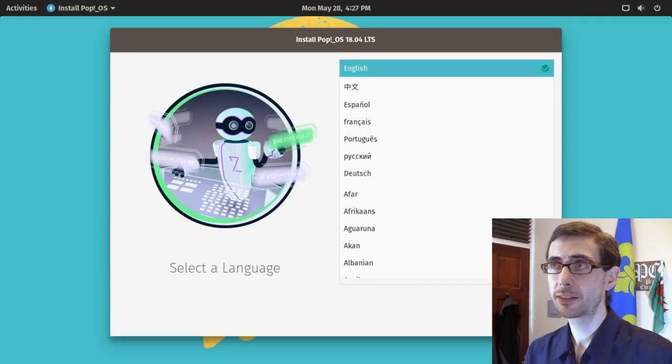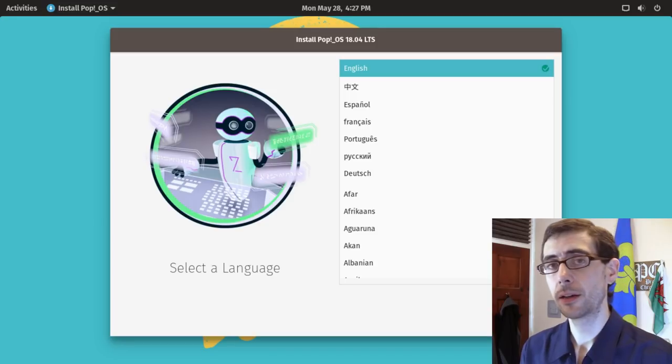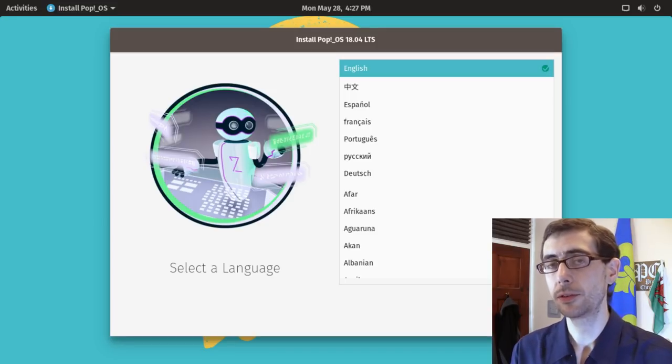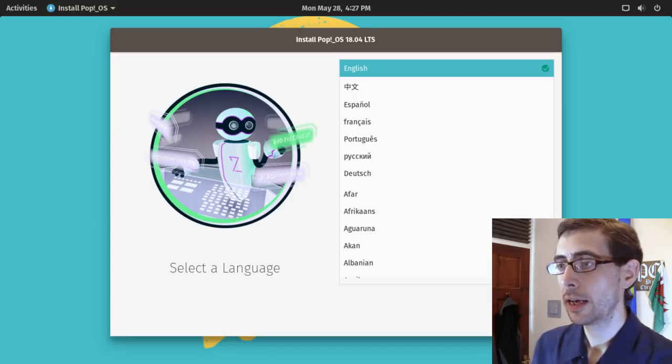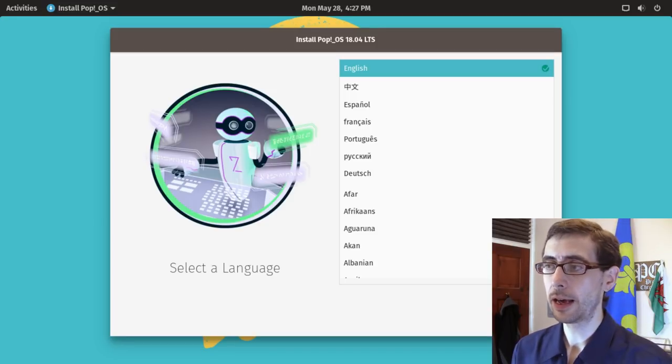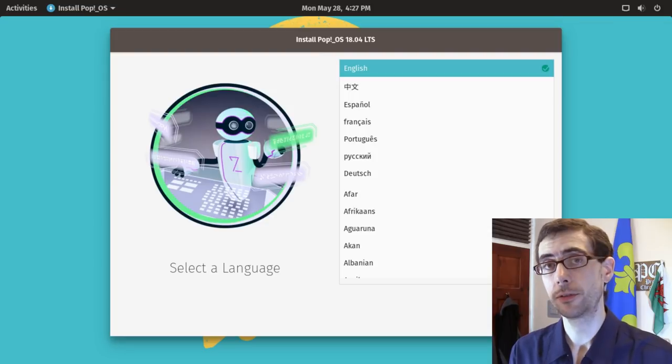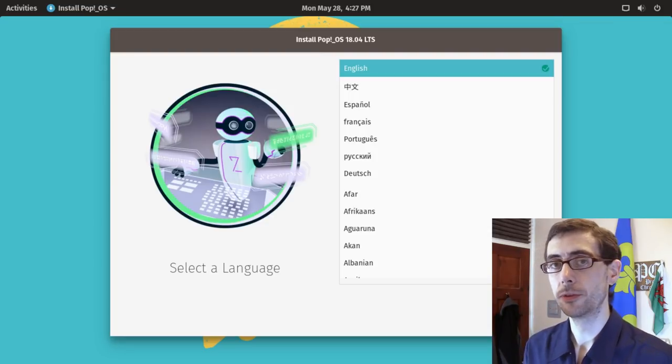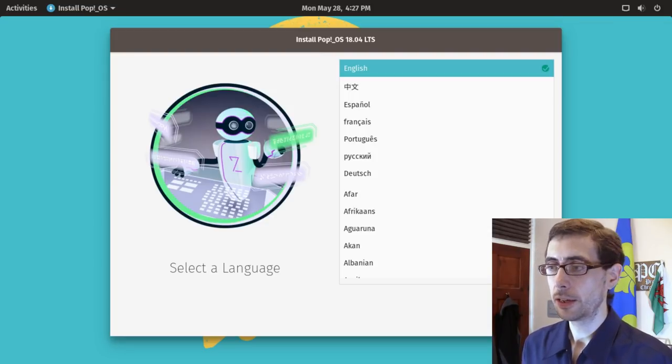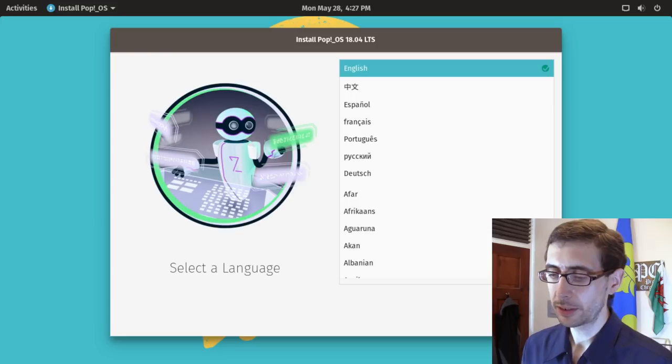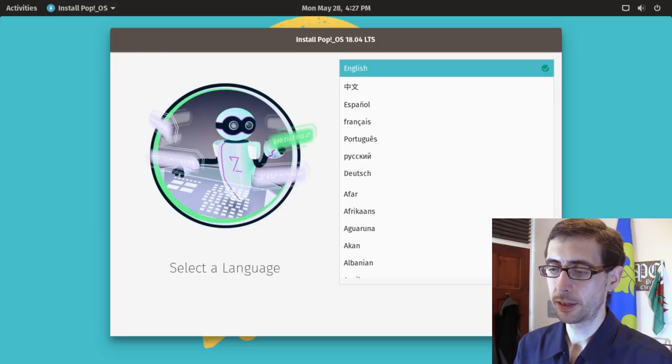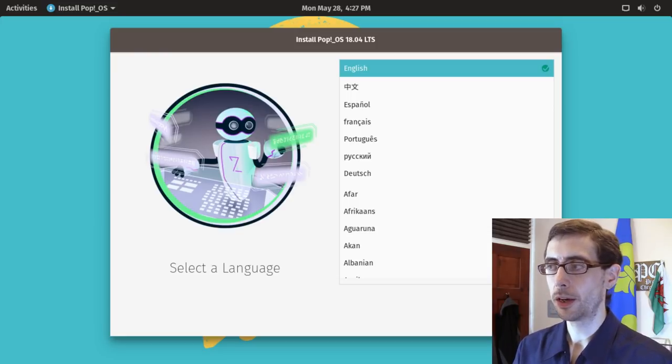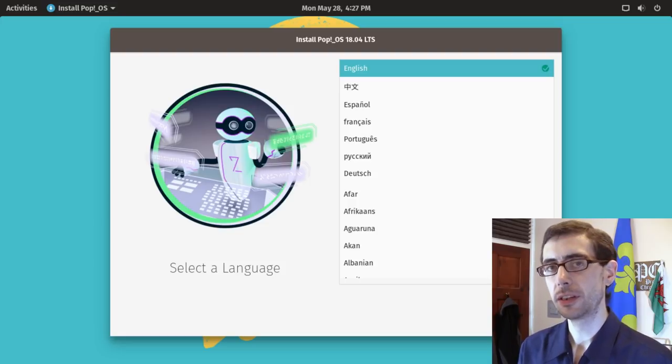It's sort of a bit like an Ubuntu minimal install in that regard and then it has a really user-friendly app store to put apps on top of the distribution there. So it seems that System76 want to develop a specific vision, a specific UI for their end users.